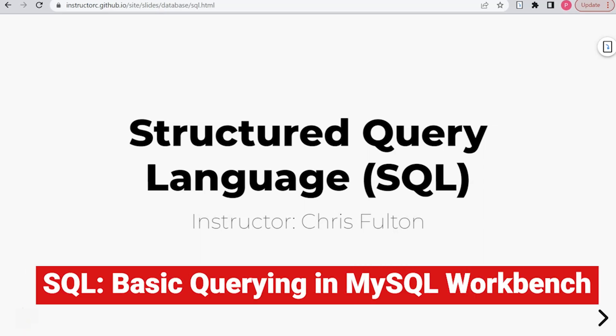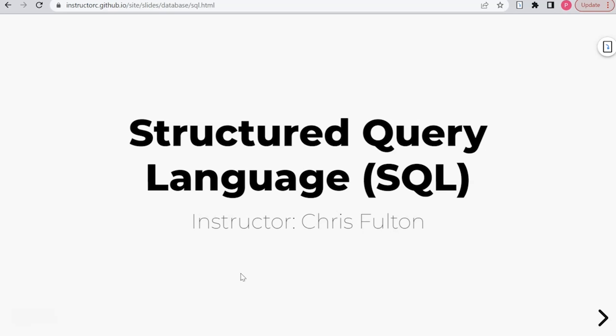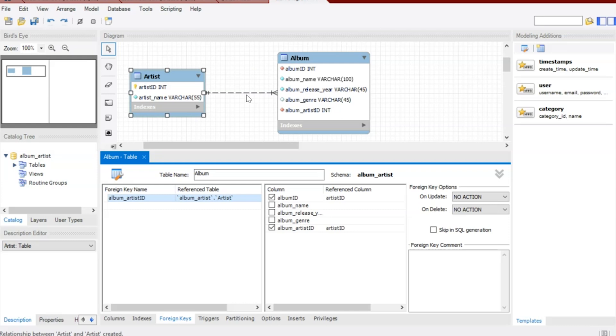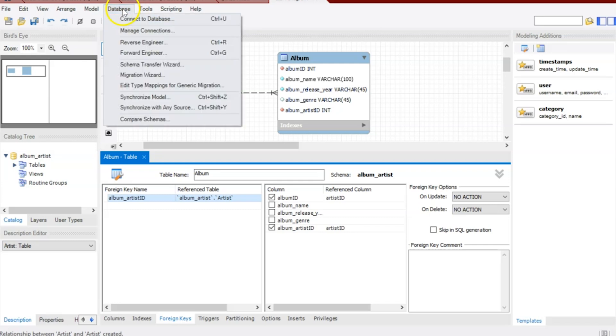Welcome back to this video series on Structured Query Language. In this video, we're going to jump right back to our two tables, Artists and Album. We're going to do something called forward engineering, insert some data, and then query our tables. So what I'm going to do is go to database.